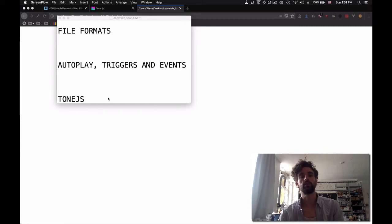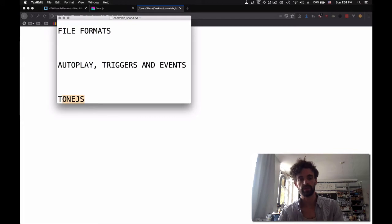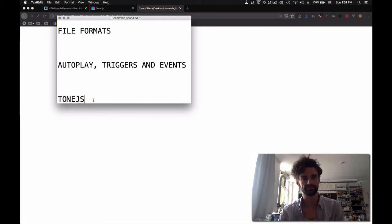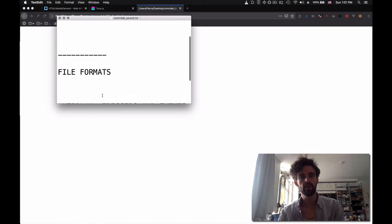And finally, we're going to introduce Tone.js, a library that allows us to do sound synthesis directly on the web. So let's get started.